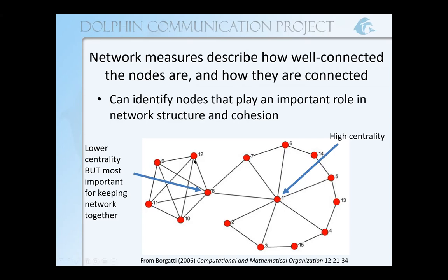Node eight does connect pairs that might otherwise not be connected, like number twelve and number one, but it has lower centrality than number one. However, it has a much more important role in the overall network. If we were to take out number one, number six and three would still be connected, just more indirectly. If we took out number eight, the four nodes on the left would no longer be connected to the ten on the right. So using these network measures, we can identify the role that individual nodes play.